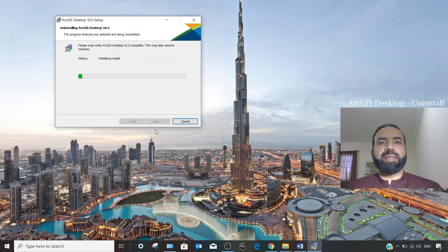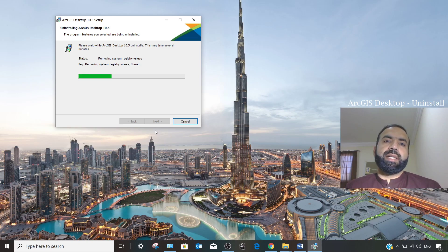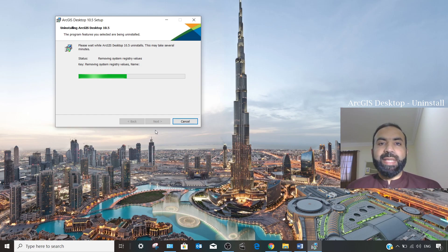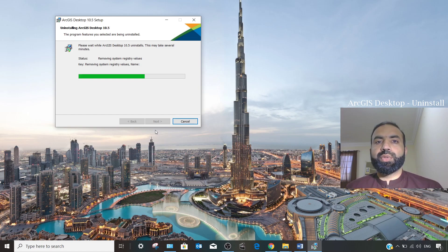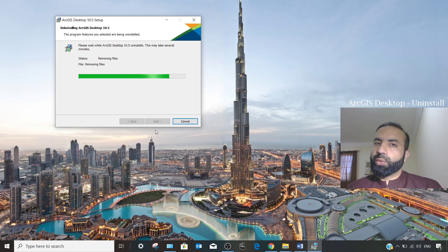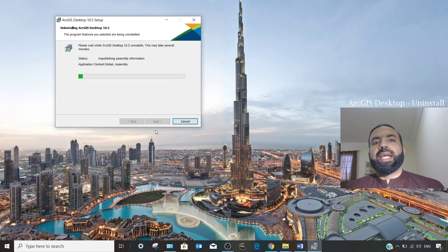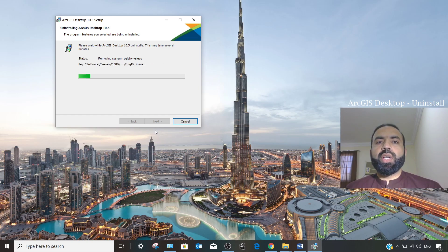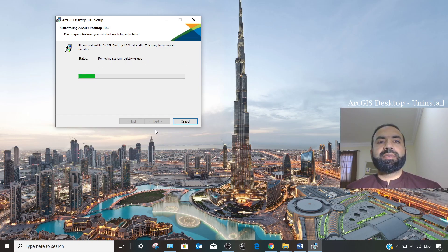It will take some time to remove the components — it depends on the RAM and configuration of your PC or laptop. For GIS systems, it is always suggested that you have an SSD drive for your Windows installation. If your C drive is an SSD (solid state drive) and you have installed Windows and ArcGIS on that SSD drive, it will be much faster than an HDD drive.